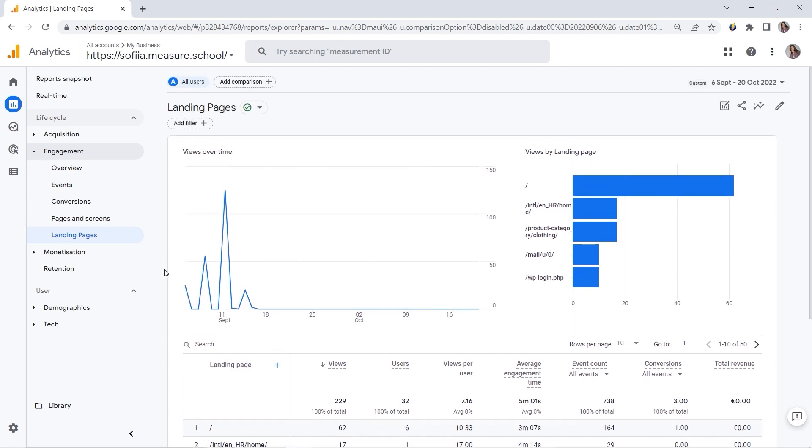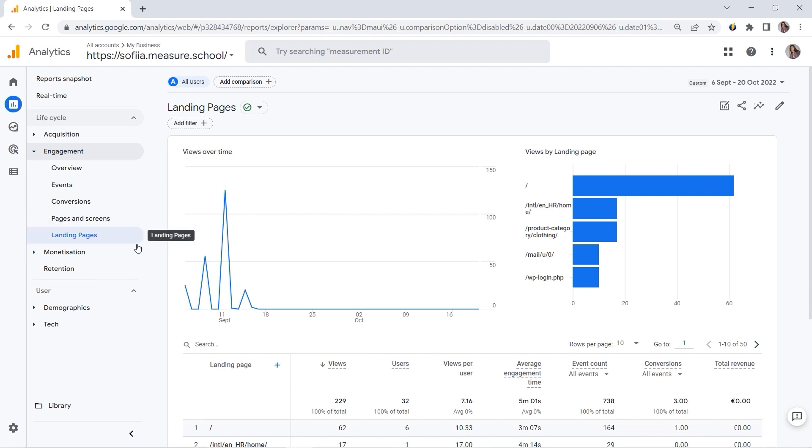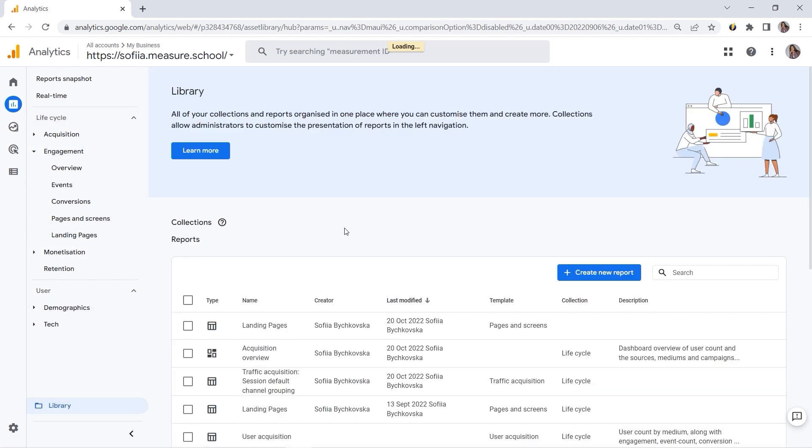So I think it's pretty cool. And you can play with standard reports. You can modify them. You can change their interface and make it comfortable. Let's say I want to get rid of this retention. Let's go back to Library.